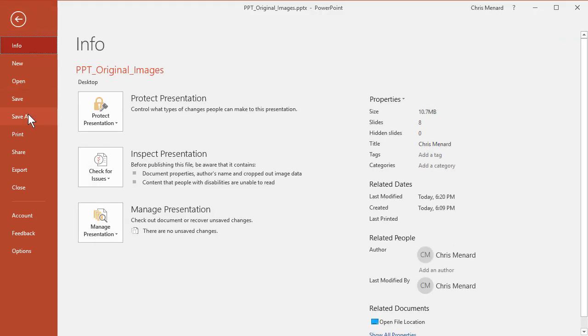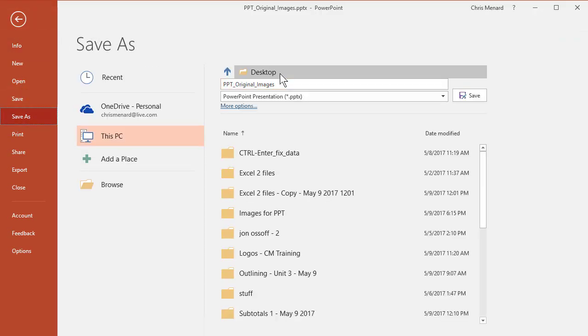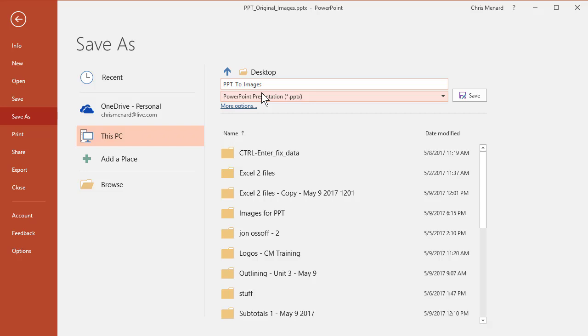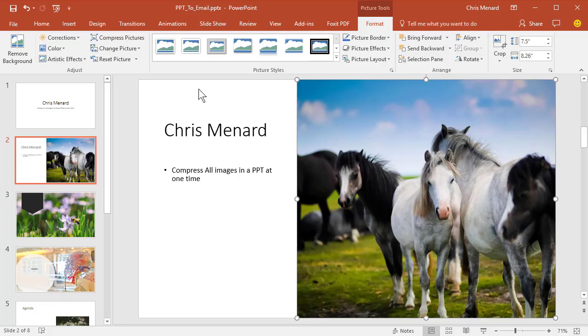I'm going to go back to File, Save As, because I want to keep this original. I'm going to call it To Email, because this is the presentation I'll email out. I'm going to hit Save.